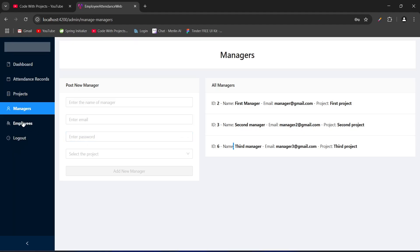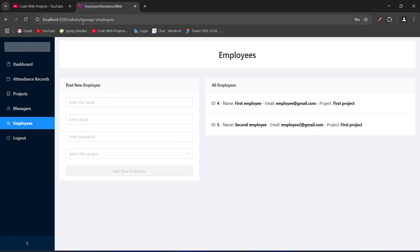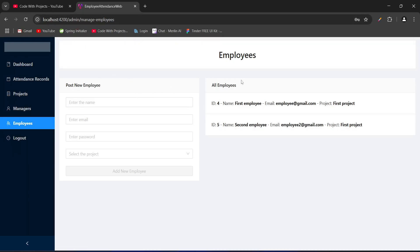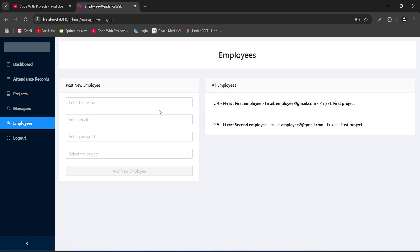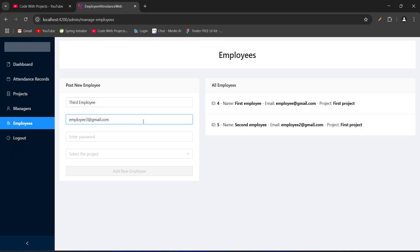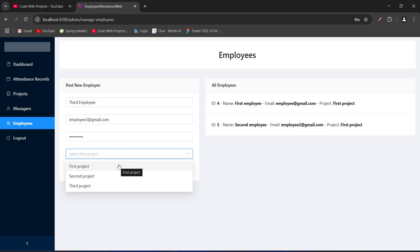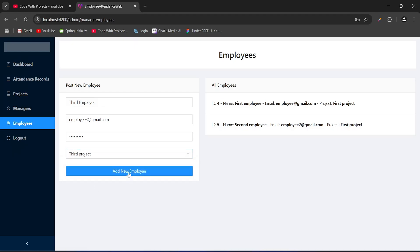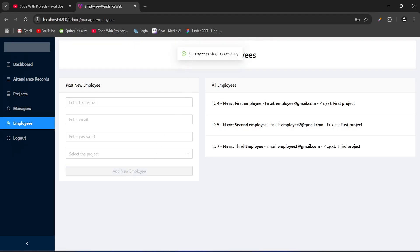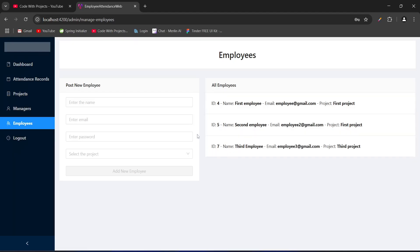Let's click on the employees menu. We got redirected to the manage employees page. On the right hand side we can see all employees in our DB, and on the left hand side we have a form to create a new employee. Let's create a new employee — email as employee3@gmail.com, password as employee3, and we will assign the third project. After clicking add employee, we got the message 'employee posted successfully', our data got updated and the form got reset. That's it for the admin features.